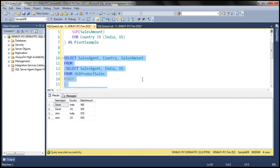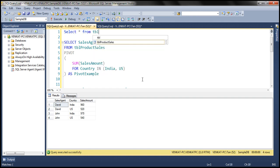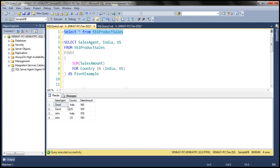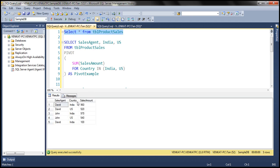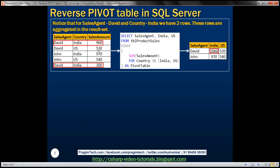Now let's look at an example where we won't be able to get the original data back using the unpivot operator. At the moment, looking at TBL product sales, we don't have any duplicate entry when we consider sales agent and country together. I'm going to introduce a duplicate row — another entry for David and India. After executing this insert, we now have two entries for David and India: one with a sales amount of 960 and another with 100. So when we execute our pivot query, it will aggregate the sales amount for India — 100 plus 960 equals 1060, so David made a sale of 1060 for India. It has aggregated that.